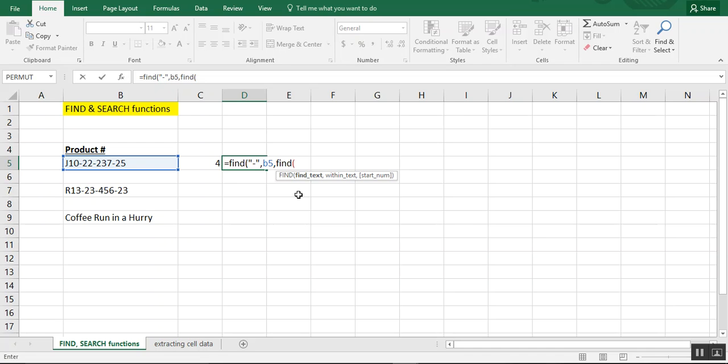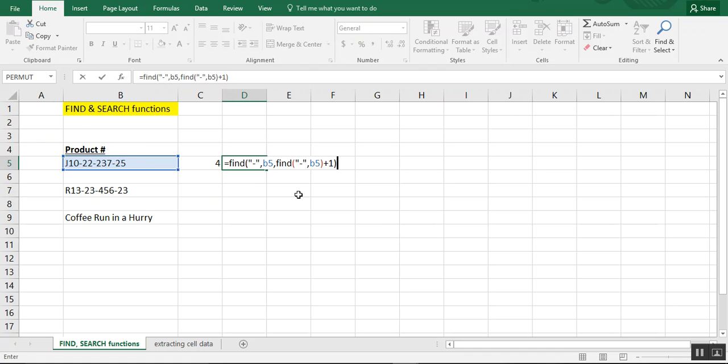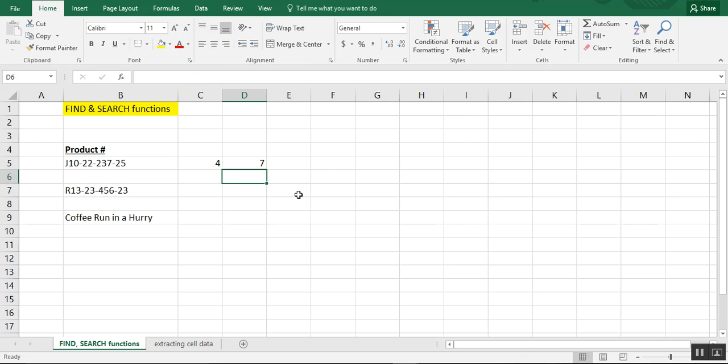And then now you would do the dash again, B5. When you close your parentheses, you're going to add a plus one at the end and close that parentheses. This is so Excel knows where to start looking. So it identifies that it needs the second dash, not the first. This lets us know that the second dash is in position seven.